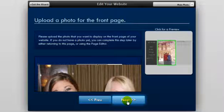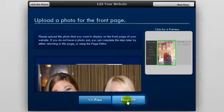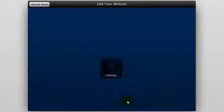Now on this screen, you can upload a picture to use on the homepage of your website. Once you've chosen a picture that you like, click the next button.